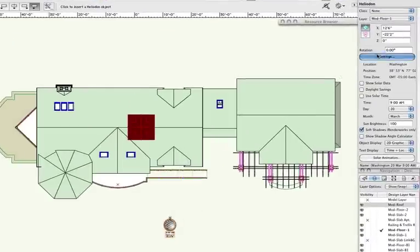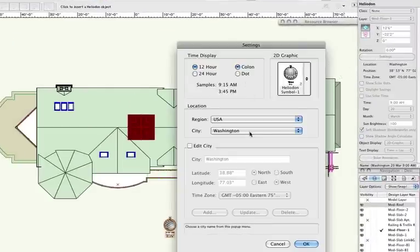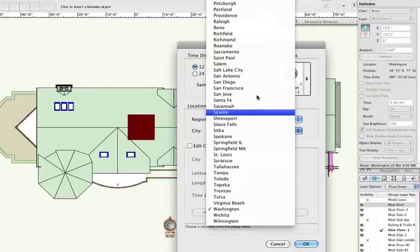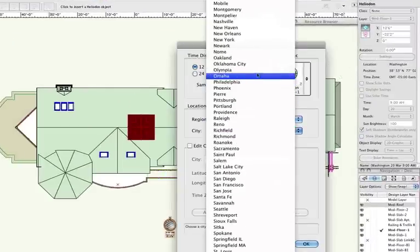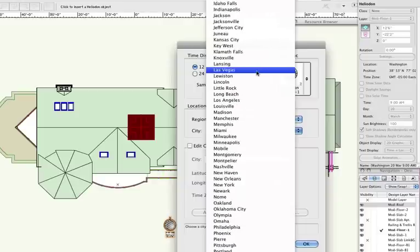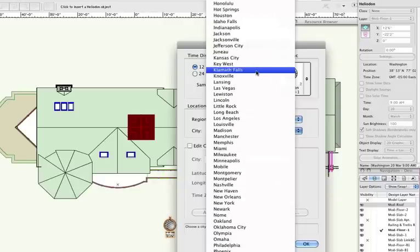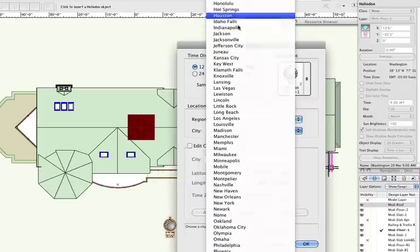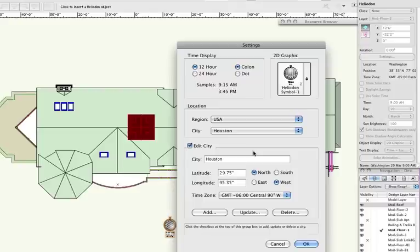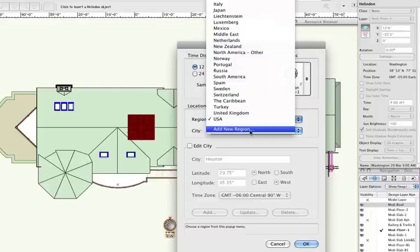From here, you can choose your region and city, along with the time display settings. If you know the specific coordinate points for your location, you still have the option to do so by checking Edit. Here, you can either update an existing city or add a new city. If necessary, you can also add a new region.